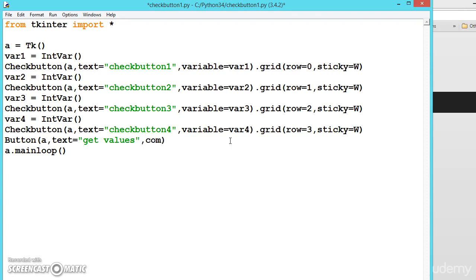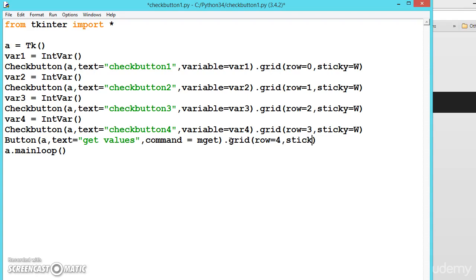Comma, command equals mget. Let us place this also on a grid, row equals 4, comma stick to west capital W, don't forget. Now let us write this method.